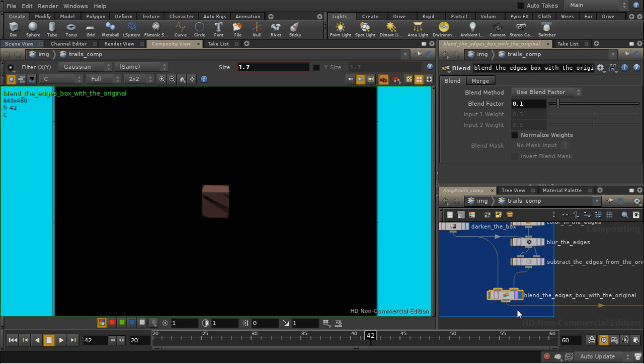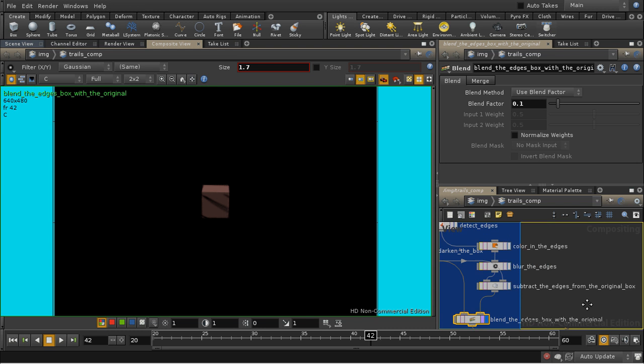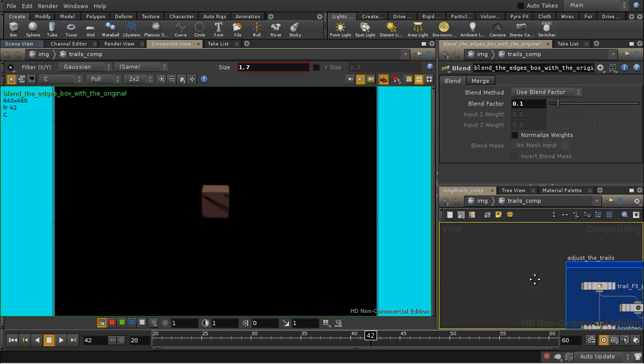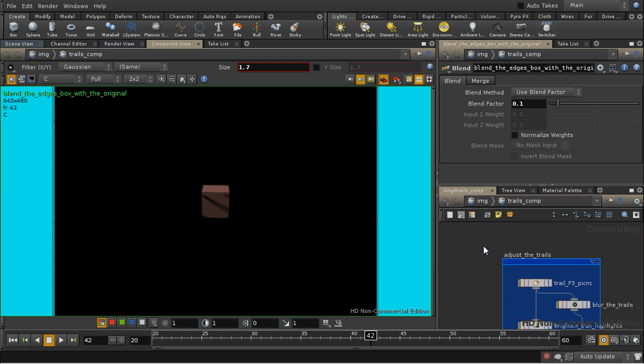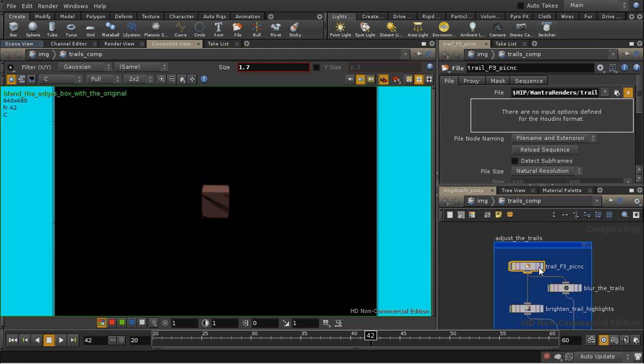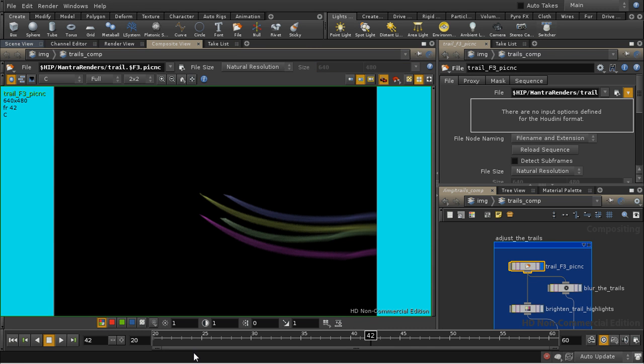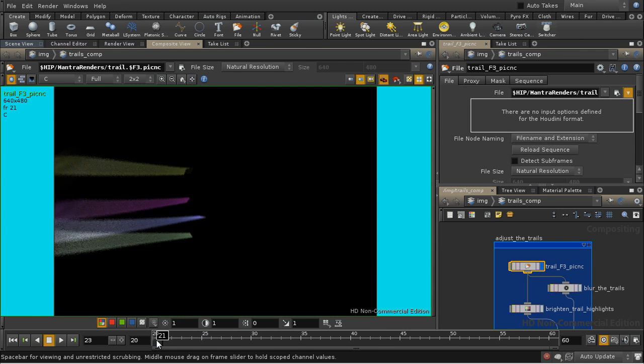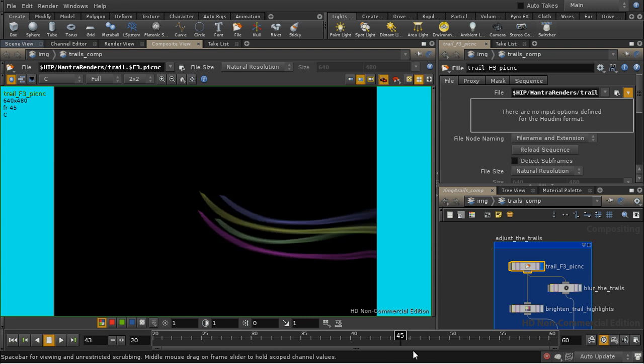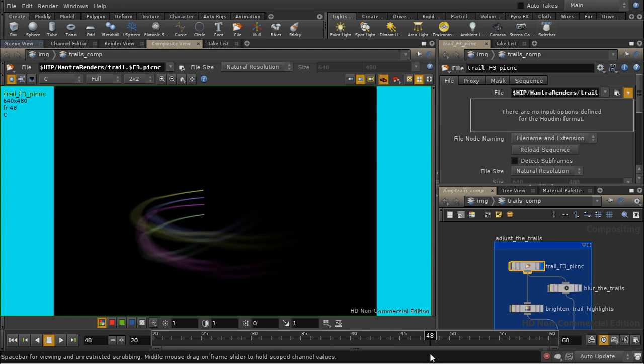The effect of that is a bit clearer when we come later on to composite that over the trails. With the trails, I bring in my render, which just has the trails. And we can see the effect of the motion blur here quite clearly.